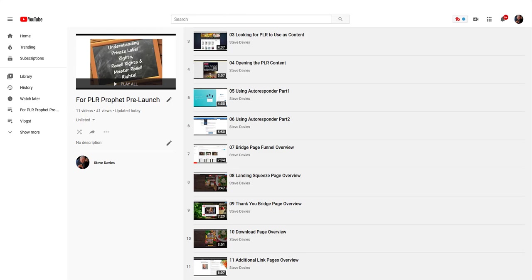I wanted to let you know this is going to be a full-blown product. Eventually, I'm going to take it off YouTube and launch it. Right now it's in pre-launch, and I'm still working on the website, sales page, and all that.